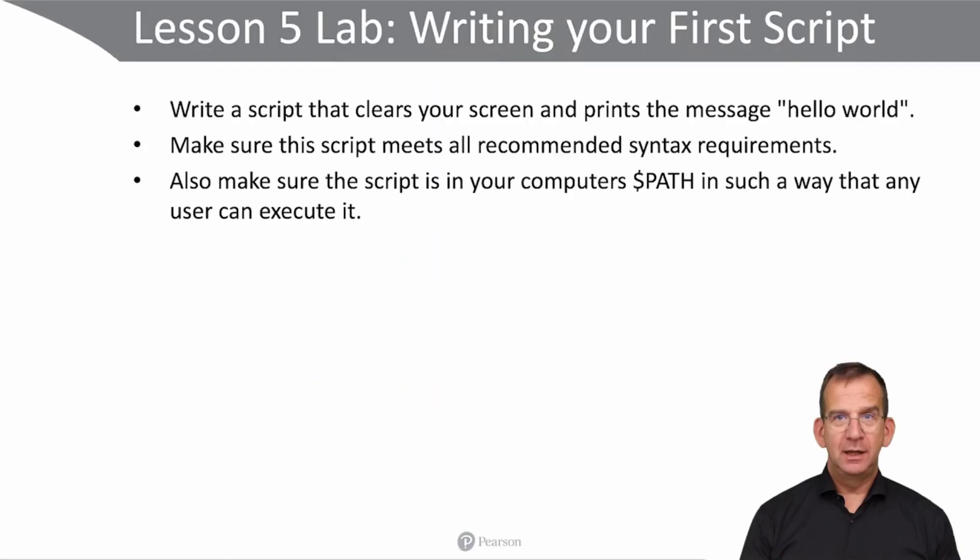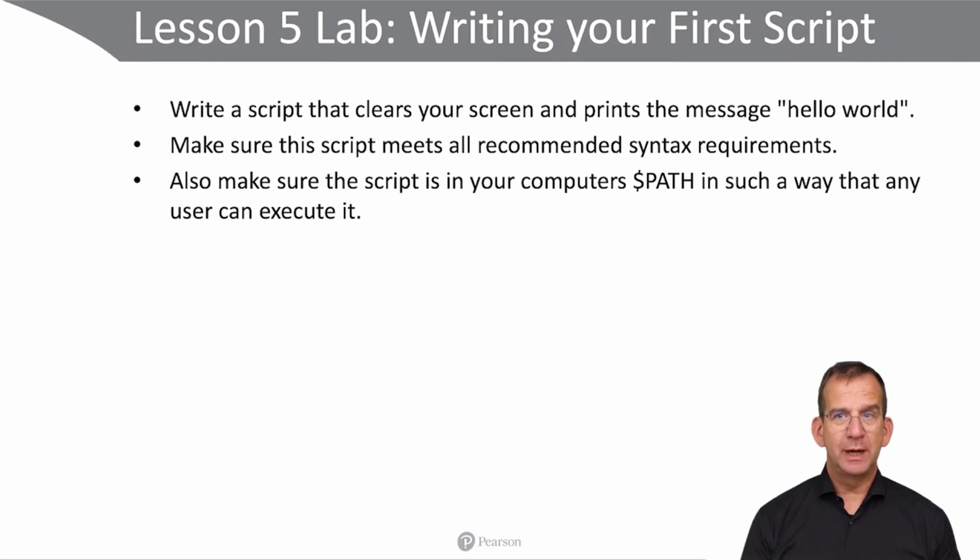Alright, we are already at the end of this lesson. Let's go do a lab. You probably have guessed what you are going to do in this lab: write your first script.